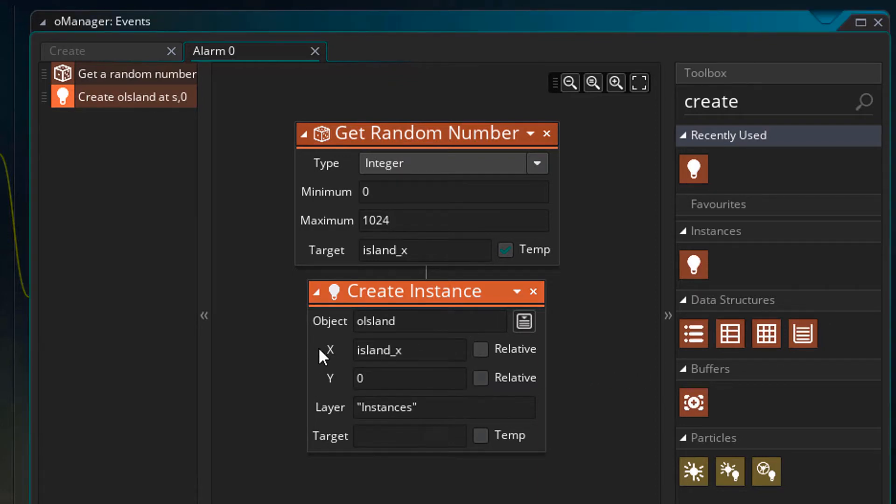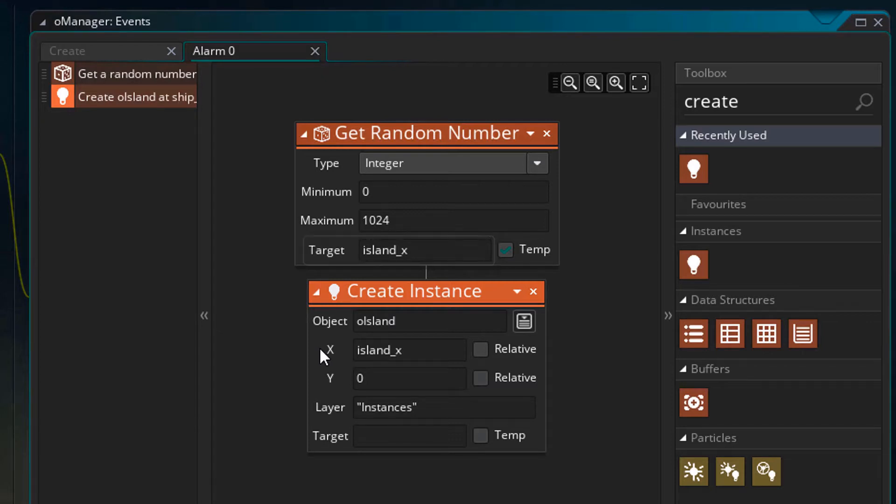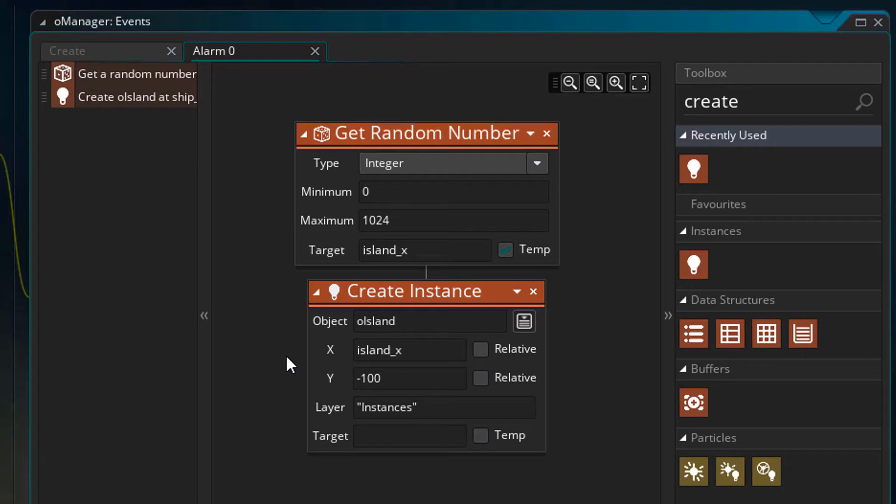So I'll set the X to island X which is the random value returned from this action. I'll set the Y to minus 100 so it'll be created above the room. Now you may have to adjust the Y value if you're using a different island sprite. So if you don't see the islands at all, try increasing the Y value because it may be getting deleted for being outside the room.